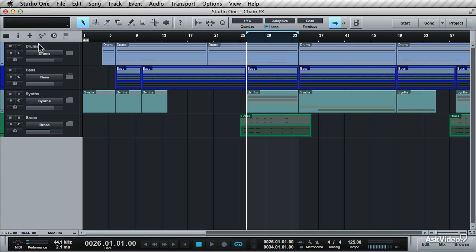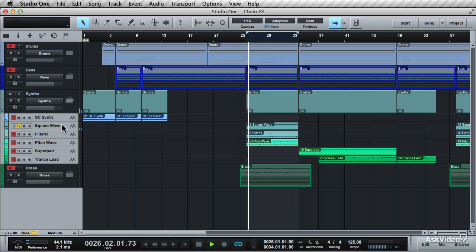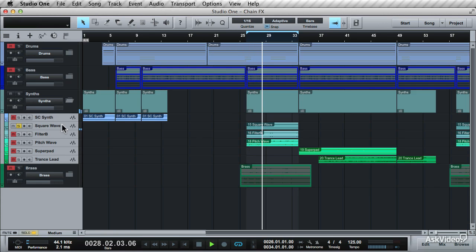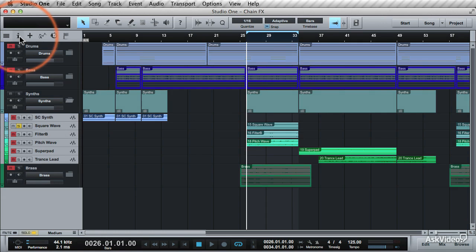Let's work on one of these synth tracks. How about this one, the square wave? Solo it and take a listen. That'll do. Now go into the inspector. Click on the R or use the shortcut F4.